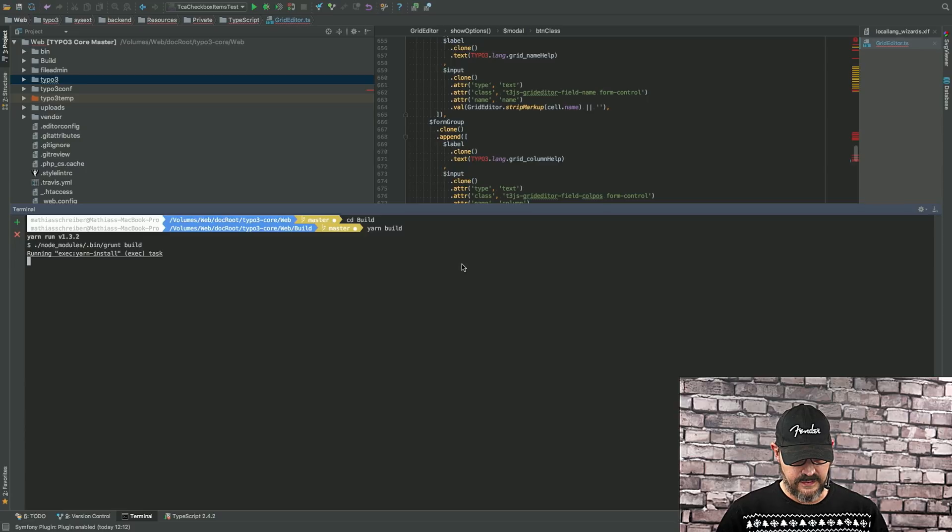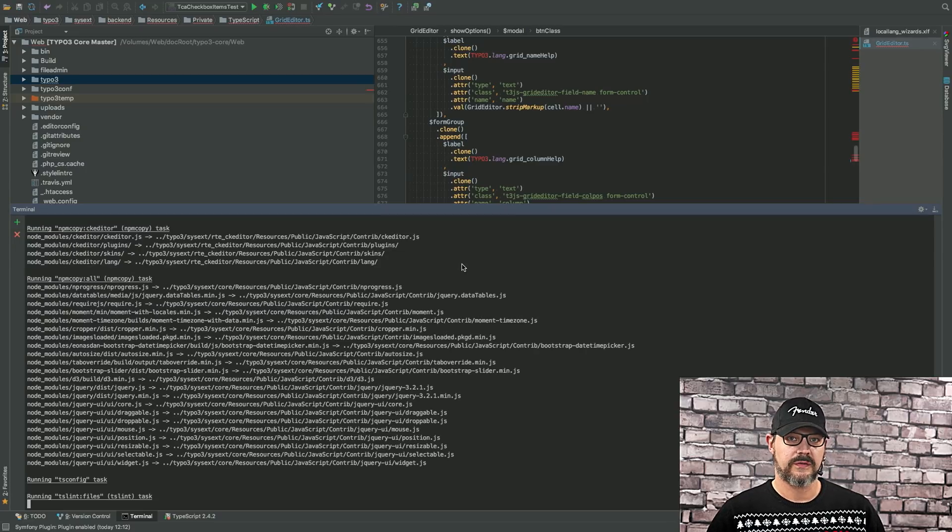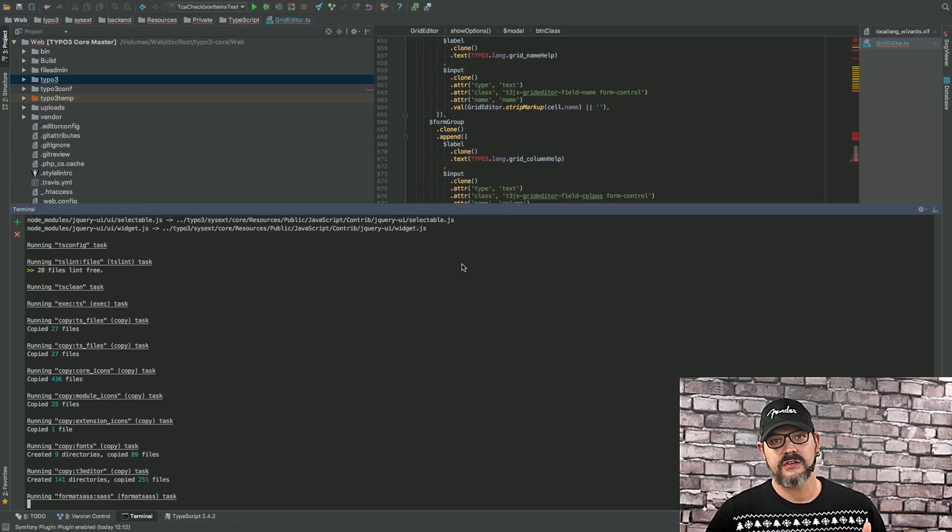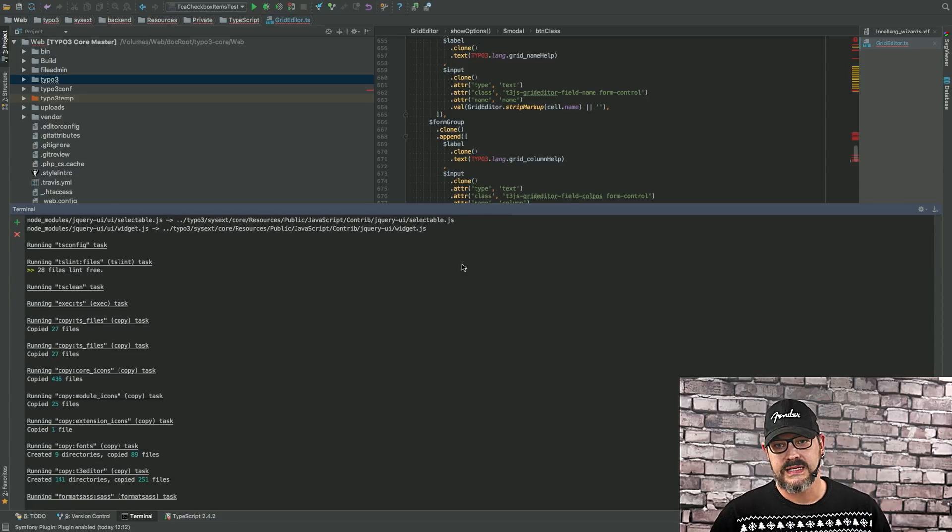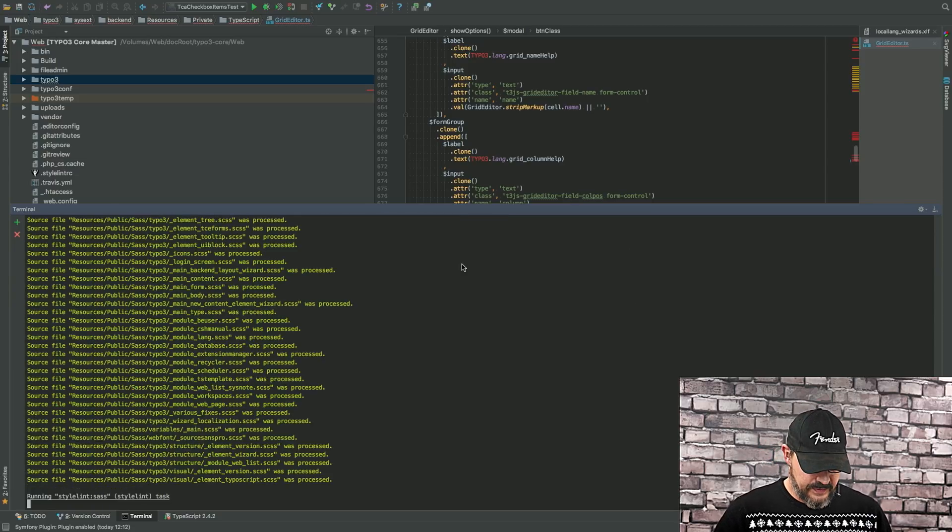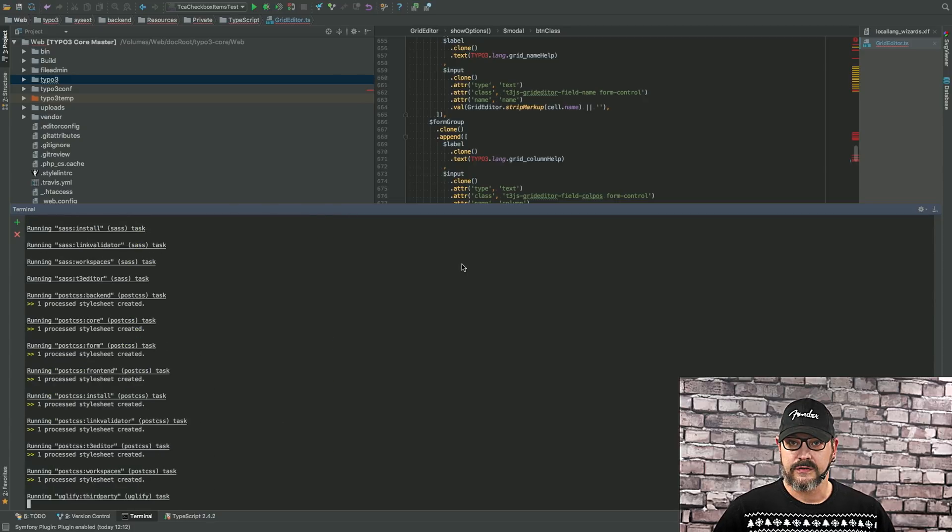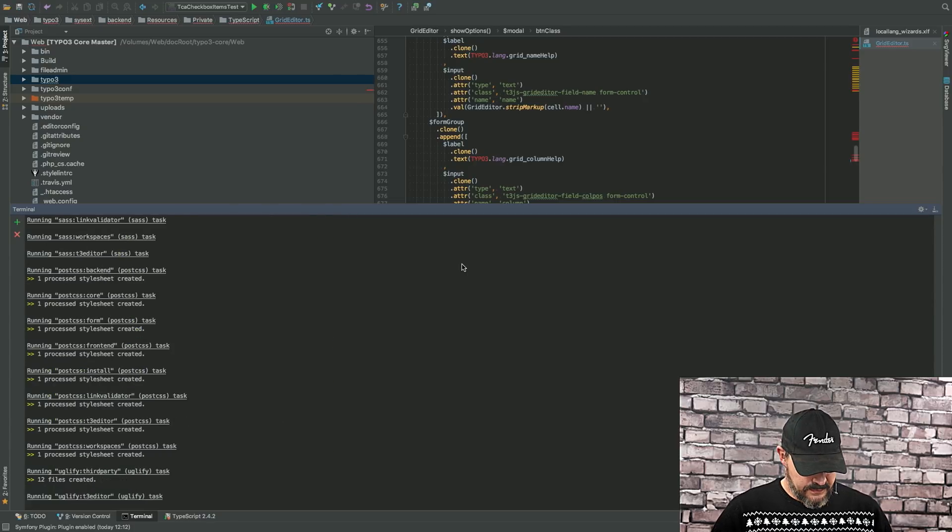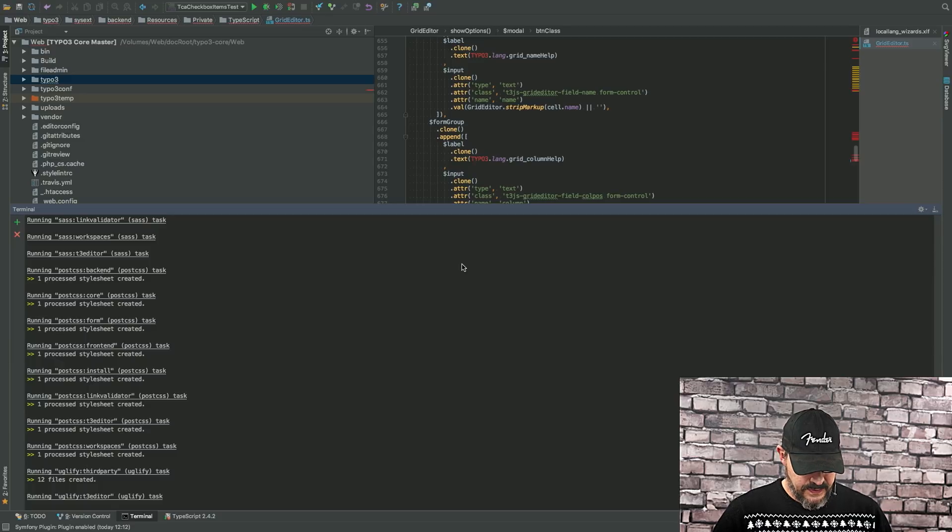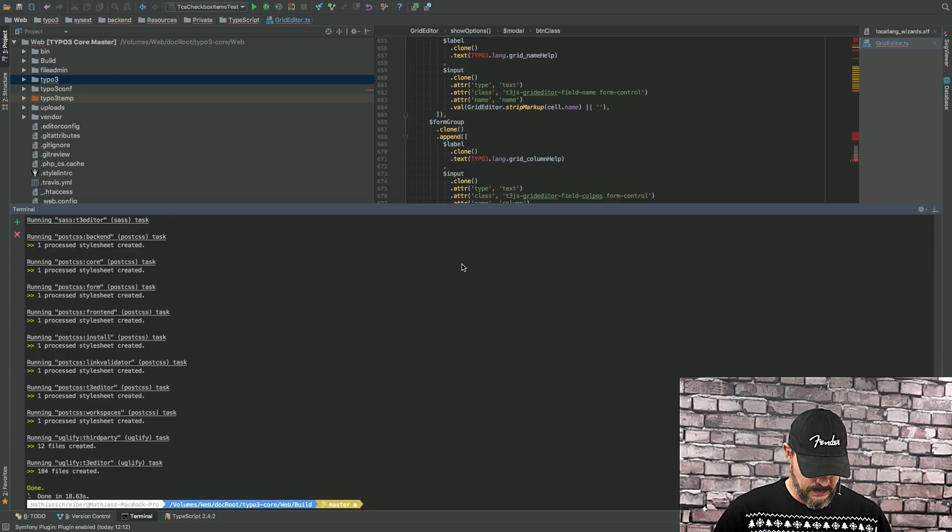This is basically invoking everything we need in order to process front-end stuff. JavaScript minification, SCSS parsing, all these things are within the yarn build process right here. So, we'll wait for a couple of seconds until it's done. The uglifying takes most time. And bam, here we go.